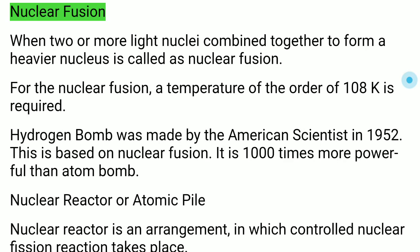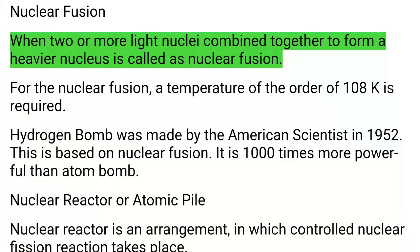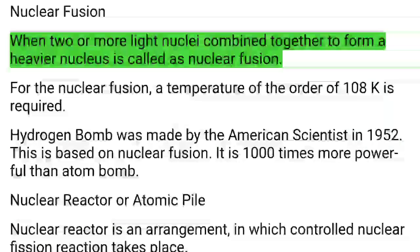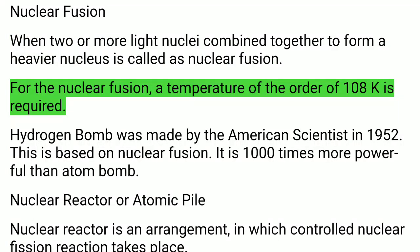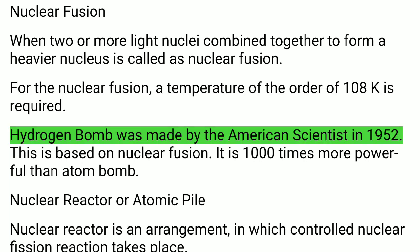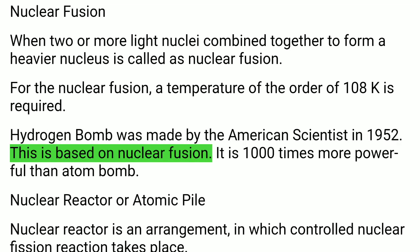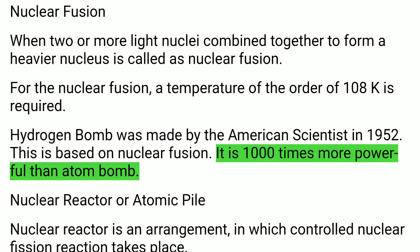Nuclear Fusion: When two or more light nuclei combine together to form a heavier nucleus, it is called nuclear fusion. A temperature of the order of 10⁸ K is required for nuclear fusion. The hydrogen bomb was made by American scientists in 1952 and is based on nuclear fusion. It is 1000 times more powerful than the atom bomb.